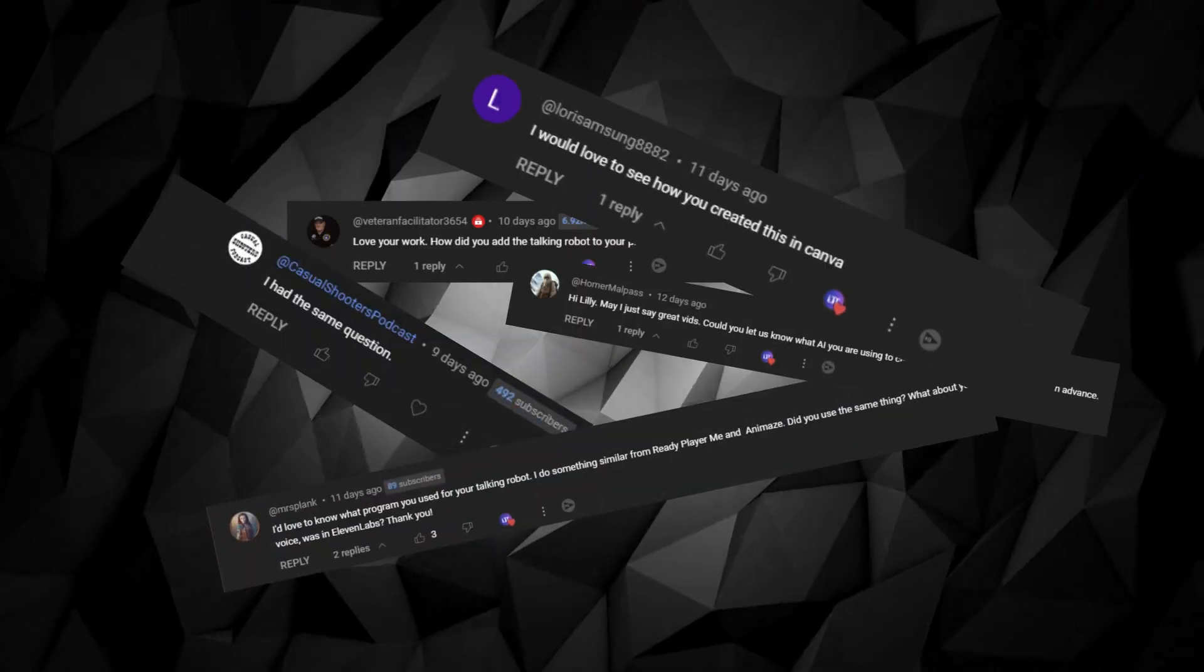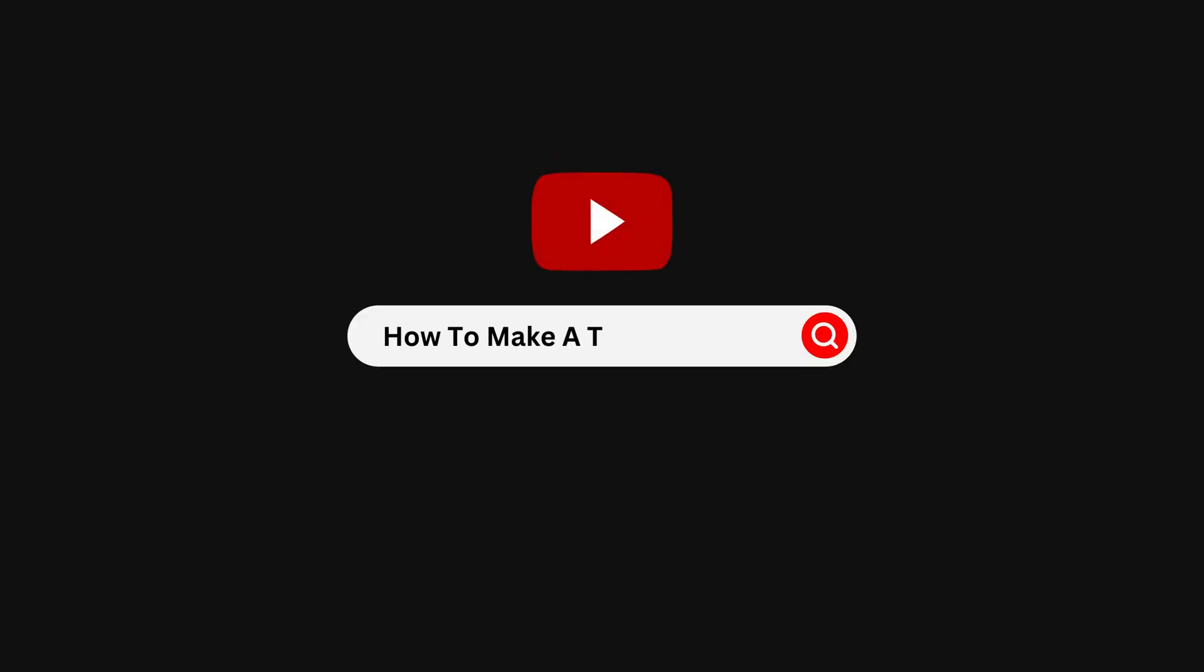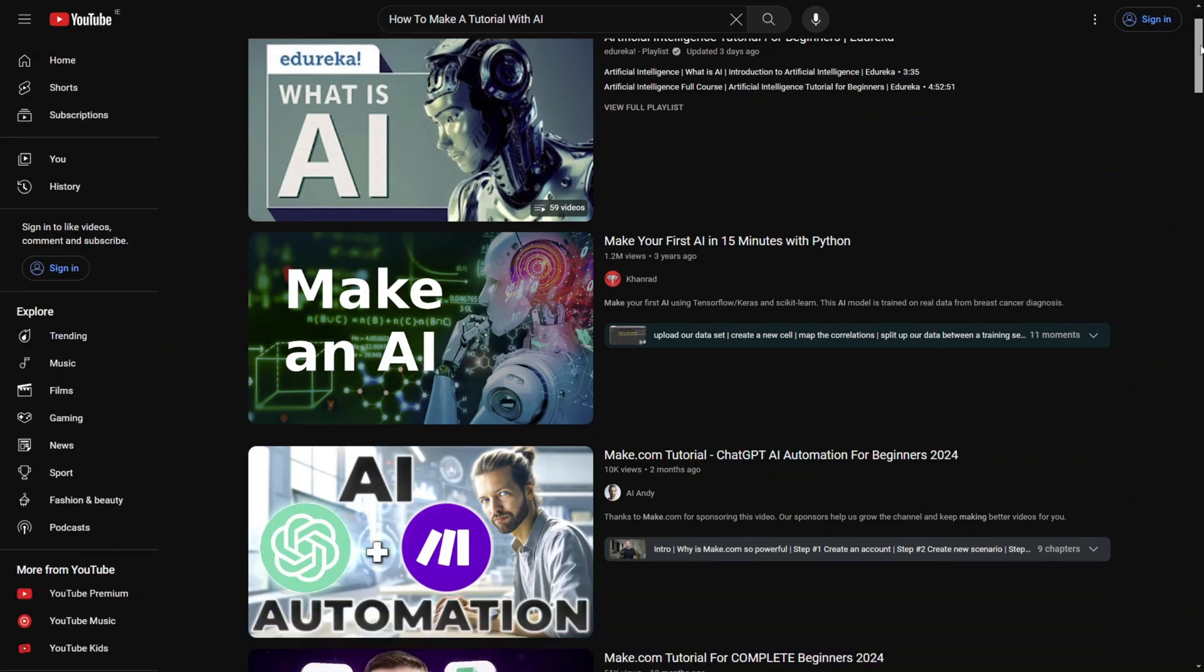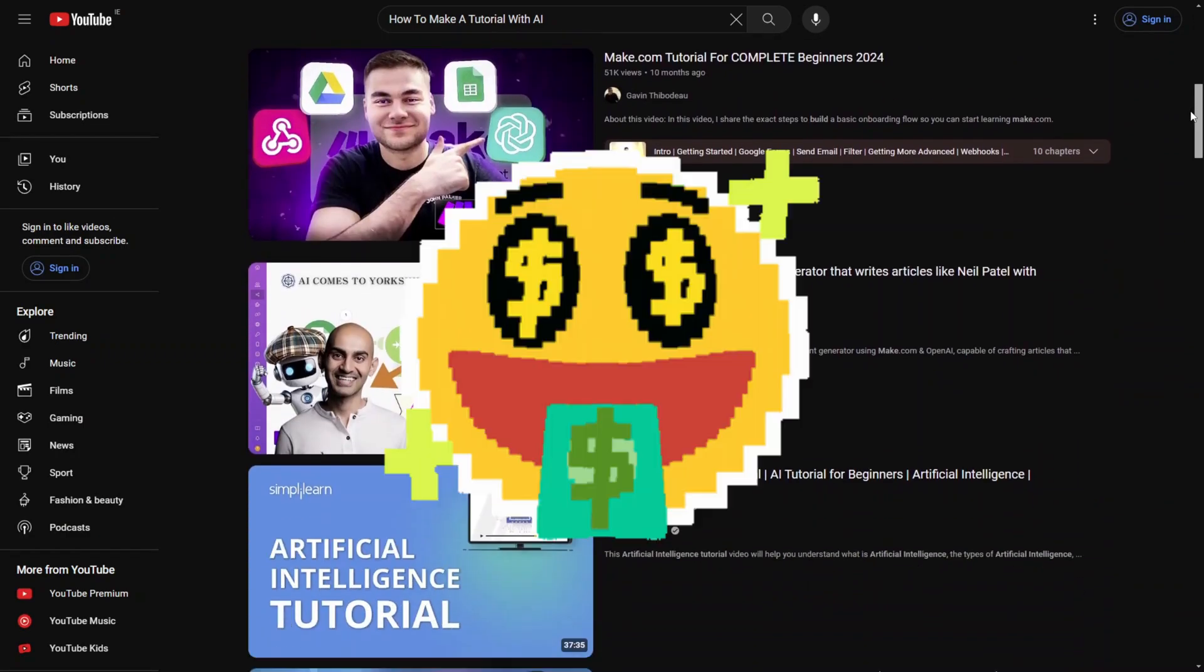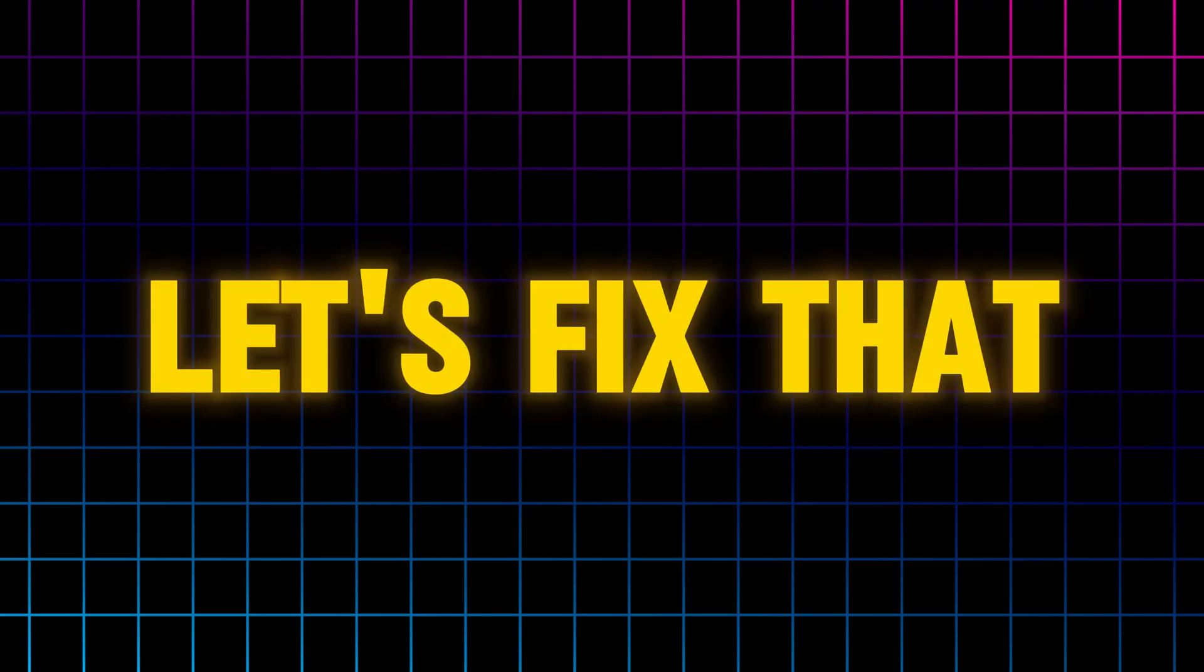Many of you have been asking how I make my videos and after a quick search I realized nobody has covered this yet. Let's fix that.